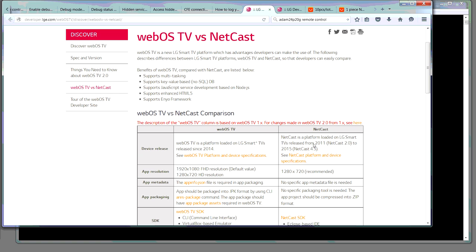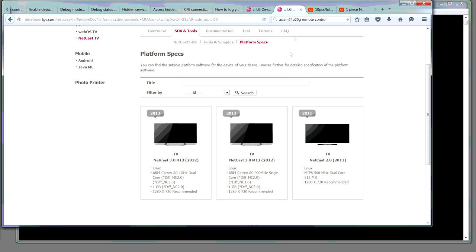So, they talked about you had your netcast releases from 2011, which were netcast 2. And the current version at 2015 is netcast 4.5. So, going into the detail, you can see that 2011 is a MIPS dual core system with 512 MB of RAM and a minimum of a 1280 by 720 screen.